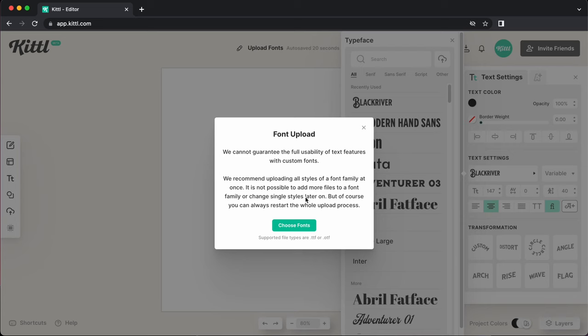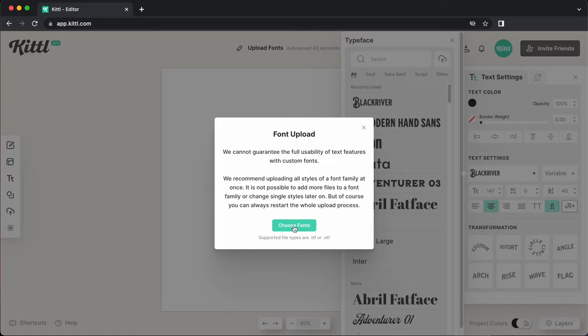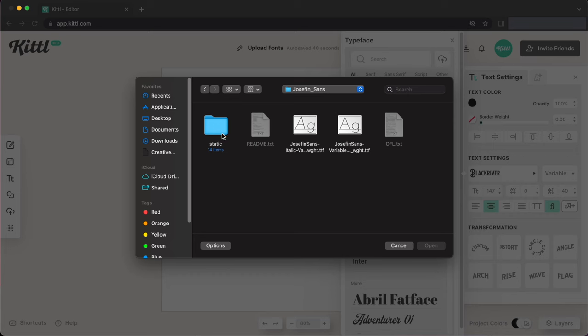We recommend uploading all the styles of a font family at once because you can't add more styles of one font family later. Now you can always restart and do the whole thing again. So let's choose our fonts and I'm going to show you exactly what that means. So we'll hit choose fonts.